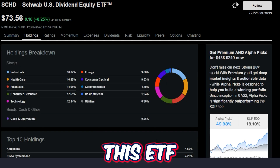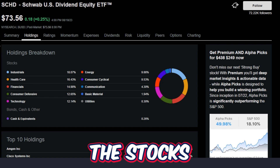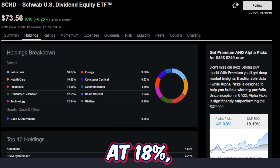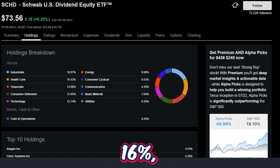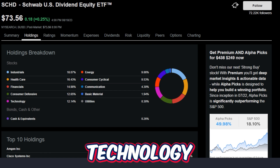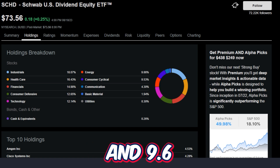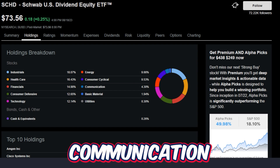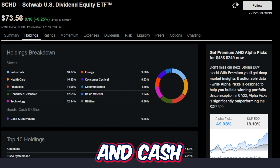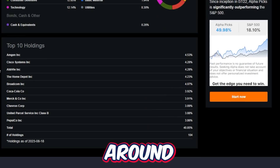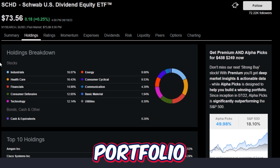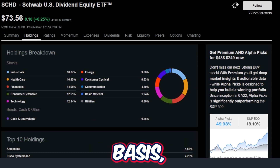This ETF has a very specific method for picking stocks within its holdings. The current holding breakdown is: industrials at 18%, healthcare at just over 16%, financials at almost 15%, consumer defensive at 12.6%, technology at 12.14%, energy at 9.6%, consumer cyclical at 9.5%, communication at 4.3%, basic materials just under 2%, and utilities and cash just under 1%. This fund normally holds around 100 different stocks, which change on a consistent basis, normally once a year.